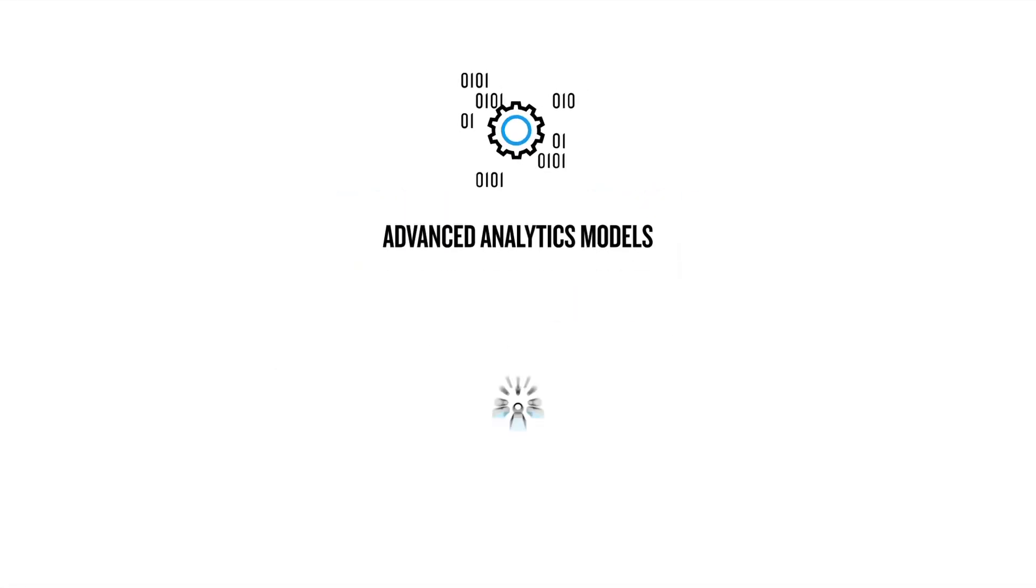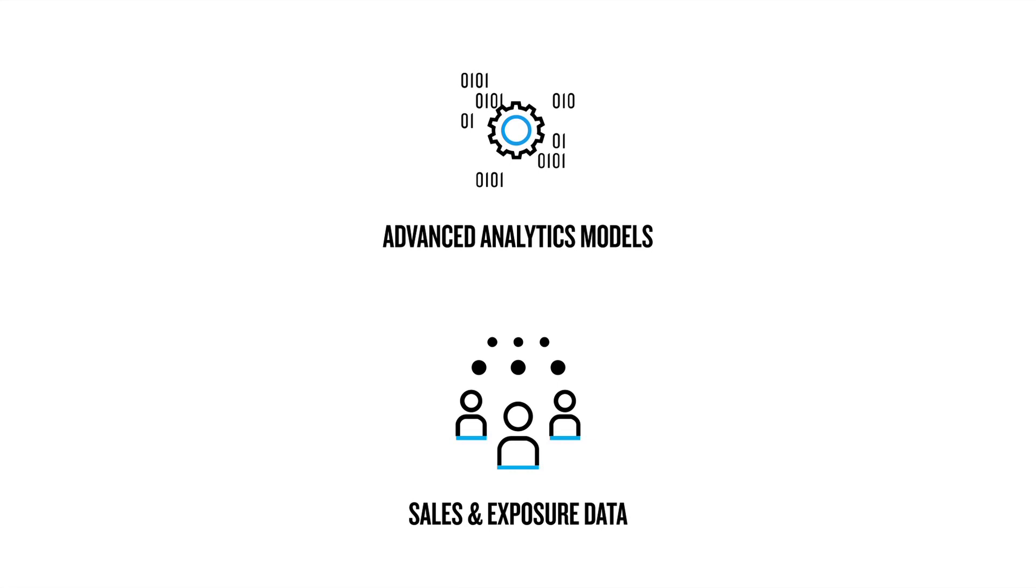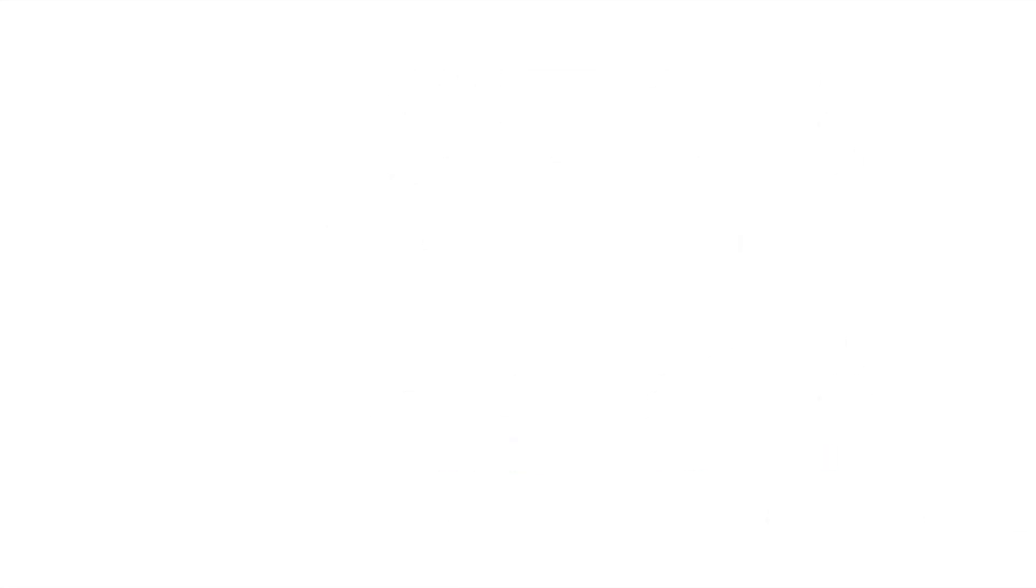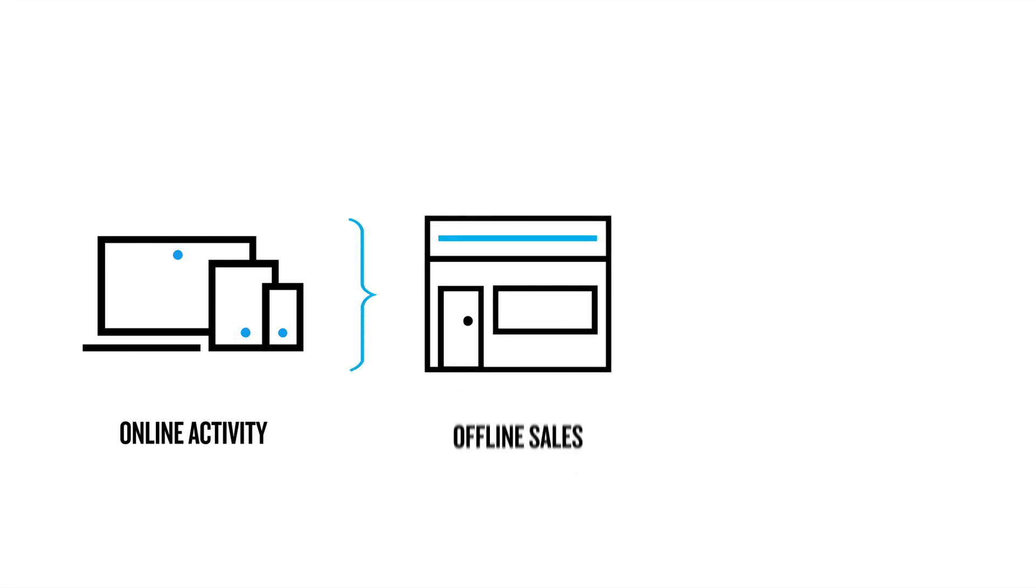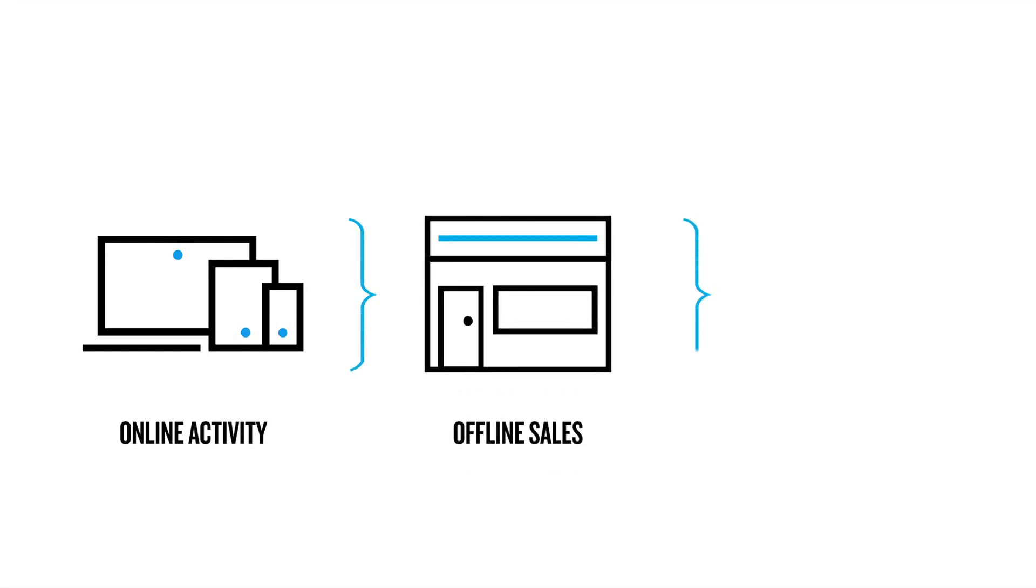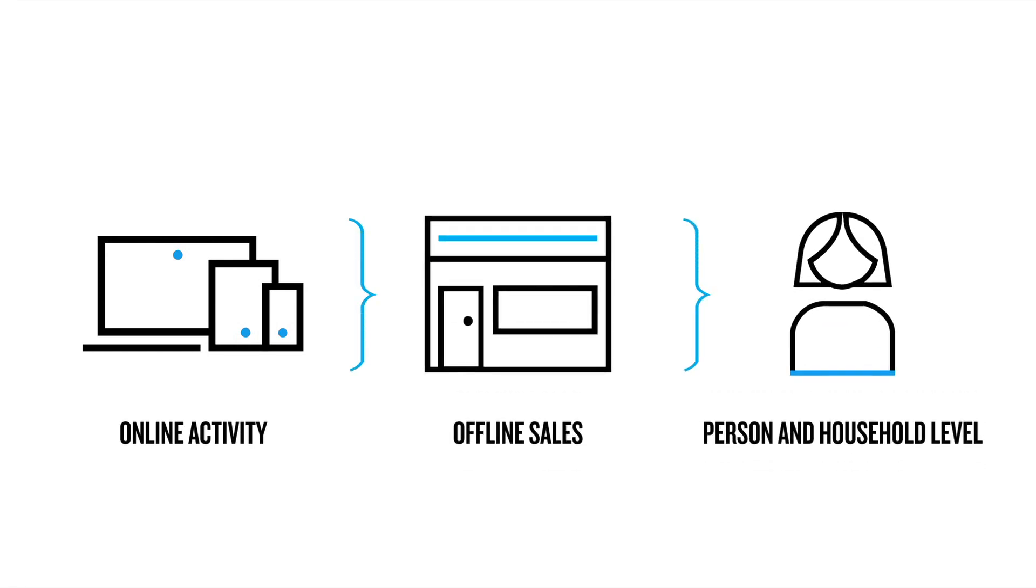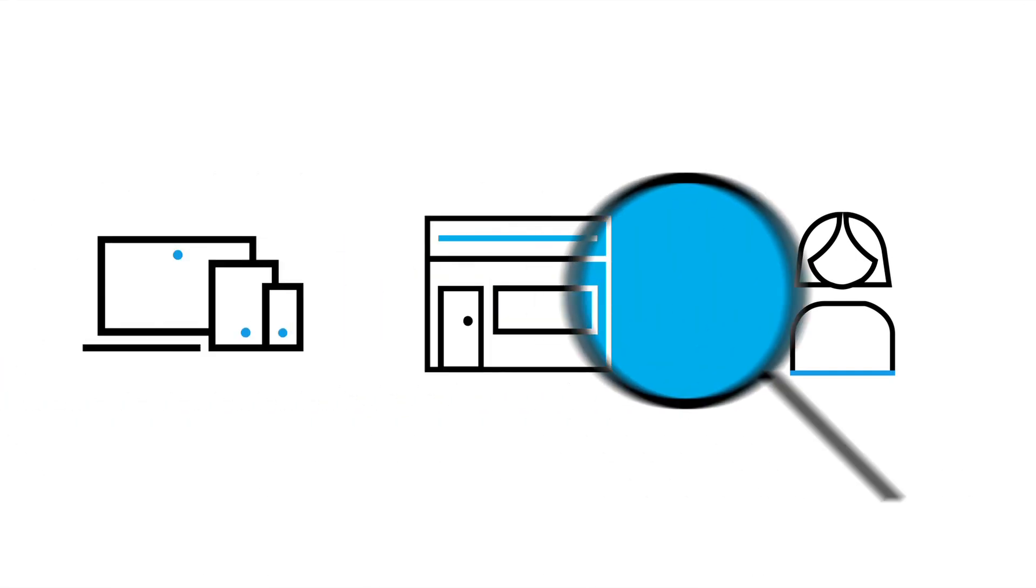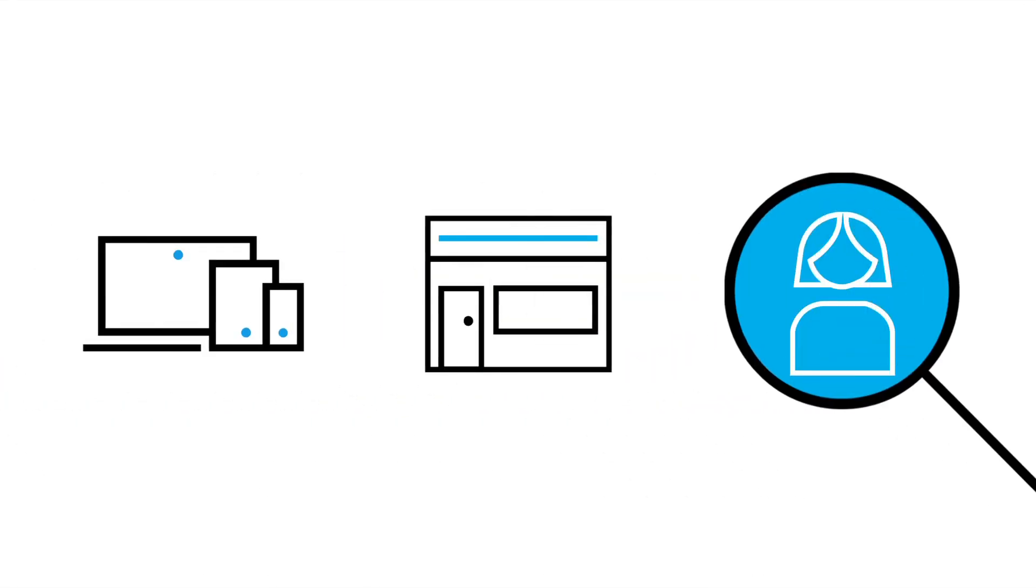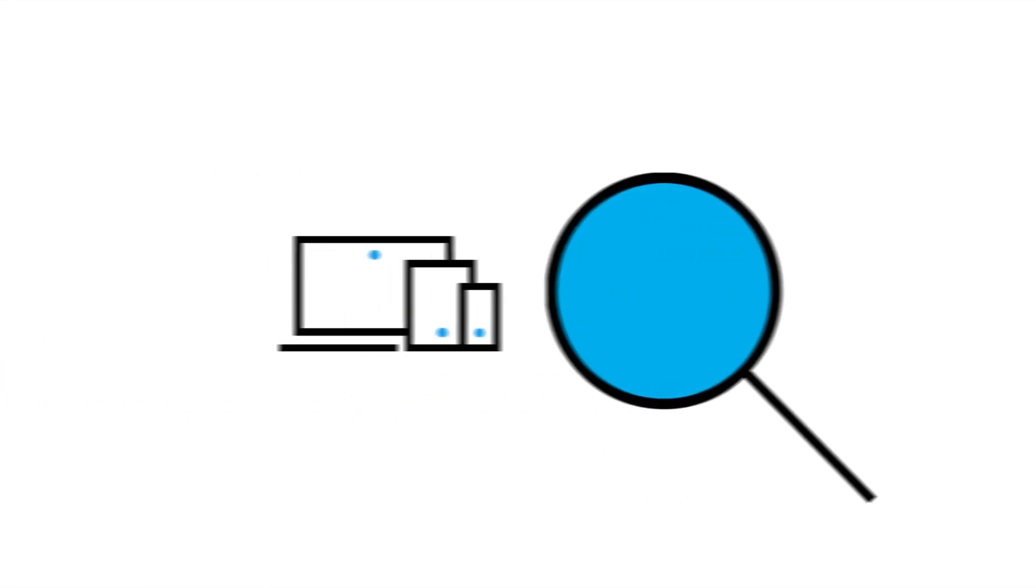Using advanced analytic models and access to proprietary sales and exposure data, Nielsen Attribution for CPG links online marketing activities to offline sales. Activity is measured at the person and household level, so CPG marketers know what's driving sales and ROI.